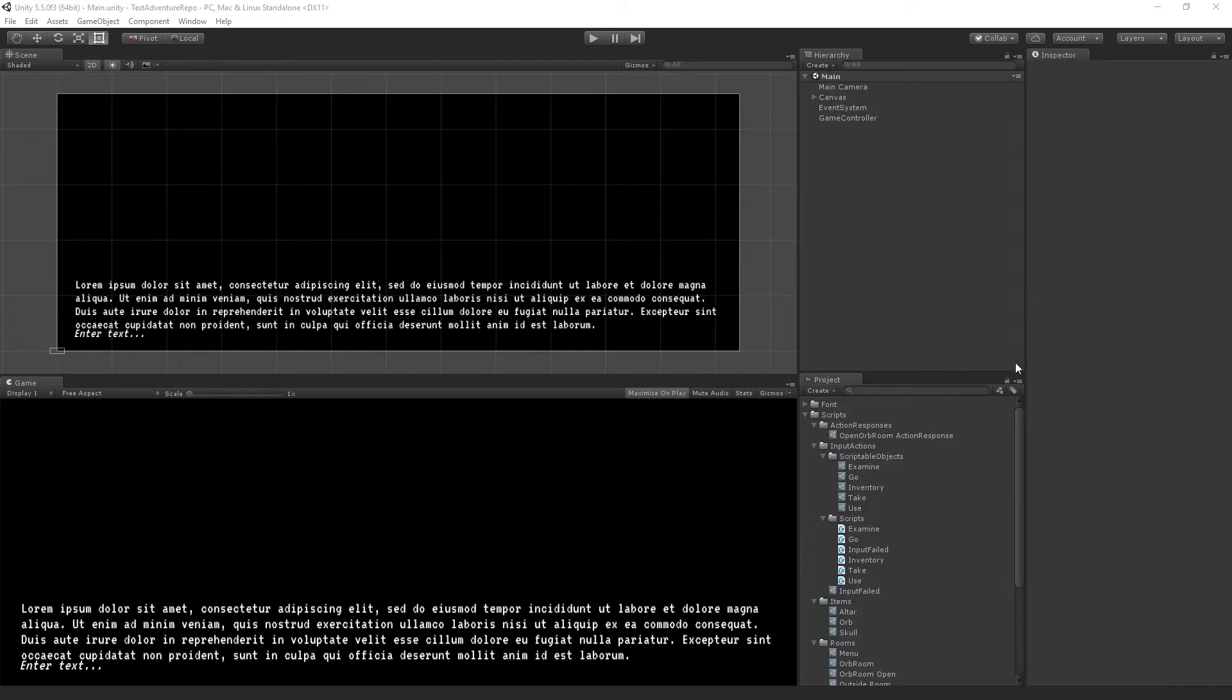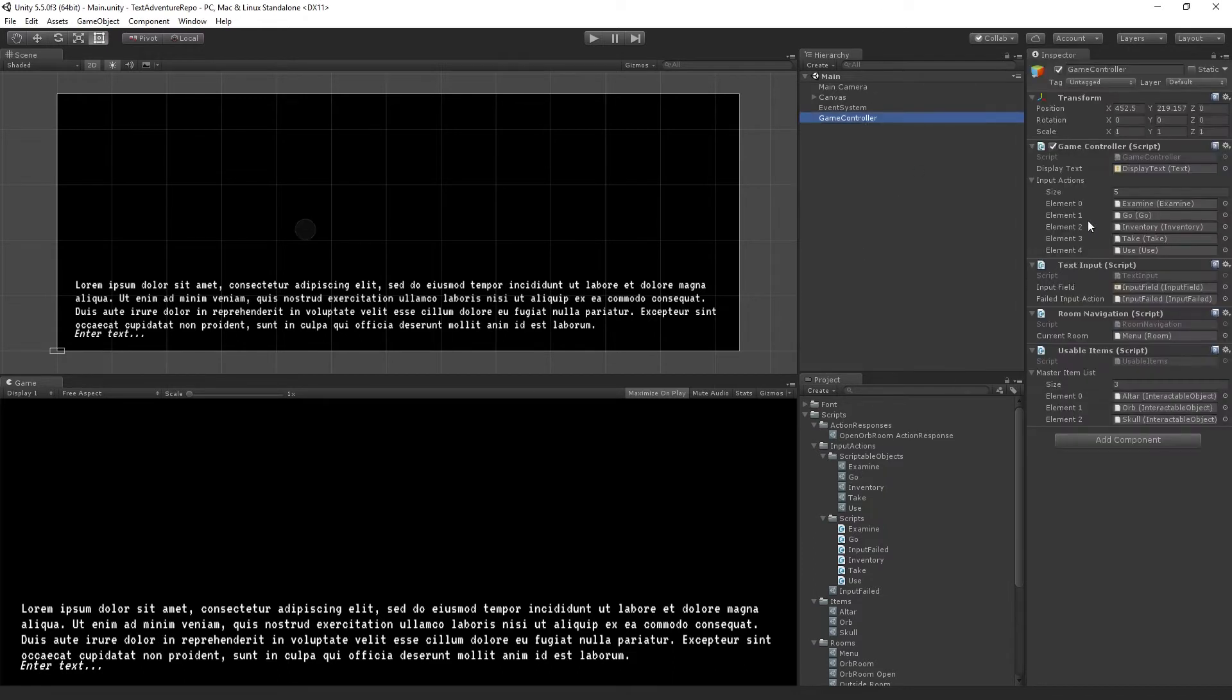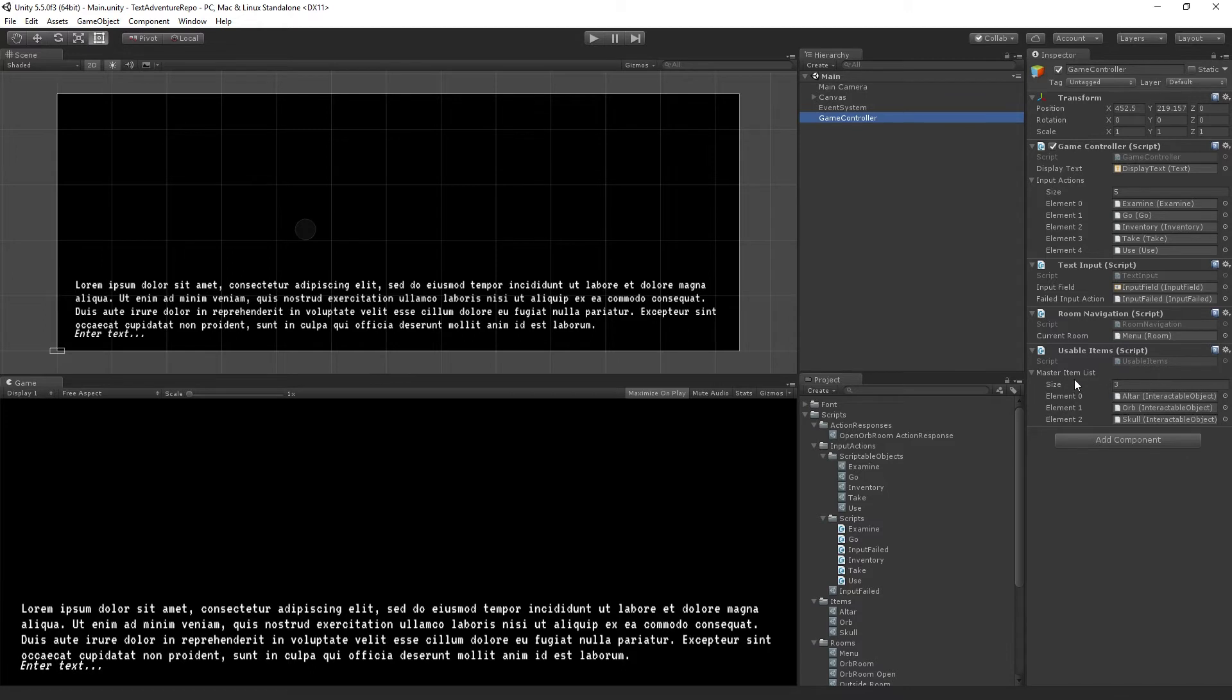We have in our finished product our game controller, which has the game controller script, text input, room navigation, and item script. It's actually called usable items here. I changed it to interactable items in the training that we're going to do, so don't be confused by that.